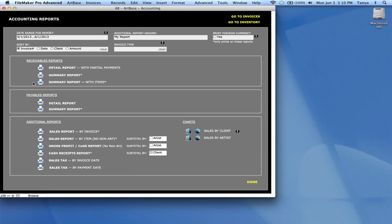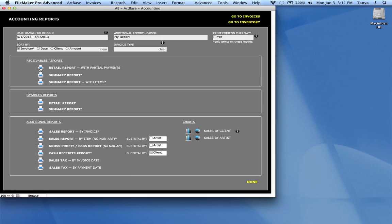So let's go through your options here. You have receivables reports, payables reports, and some additional reports. So the receivables report is money that's owed to you based on invoices you've sent out but you haven't collected payments yet. So let's have a look at those.